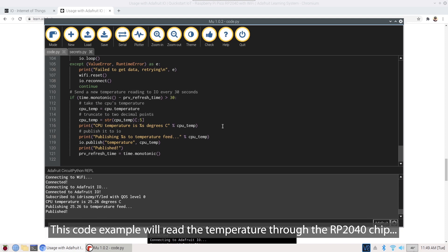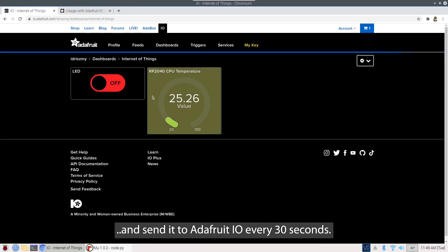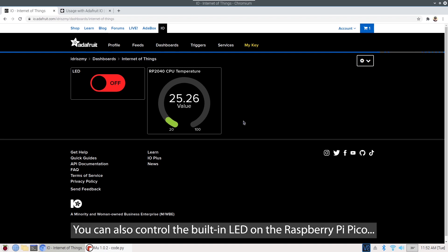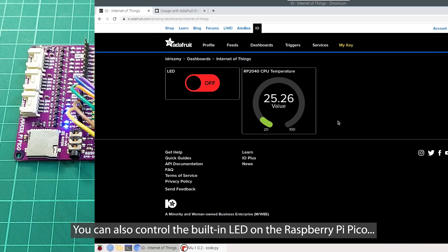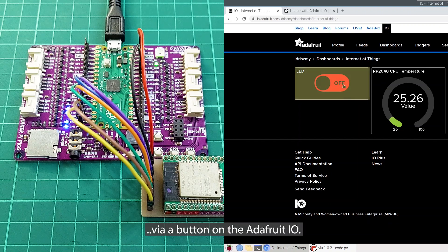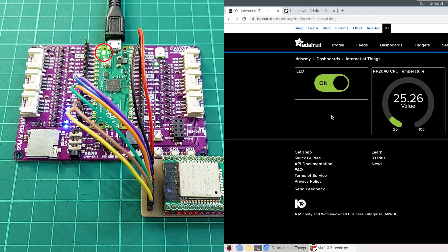This code example will read the temperature through the RP2040 chip and send it to Adafruit.io every 30 seconds. You can also control the built-in LEDs on the Raspberry Pi Pico via a button on the Adafruit.io.